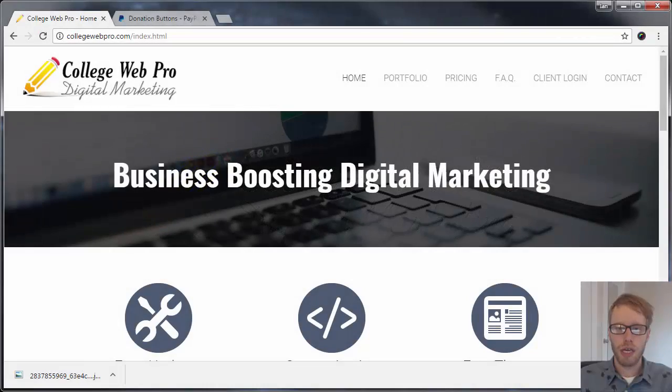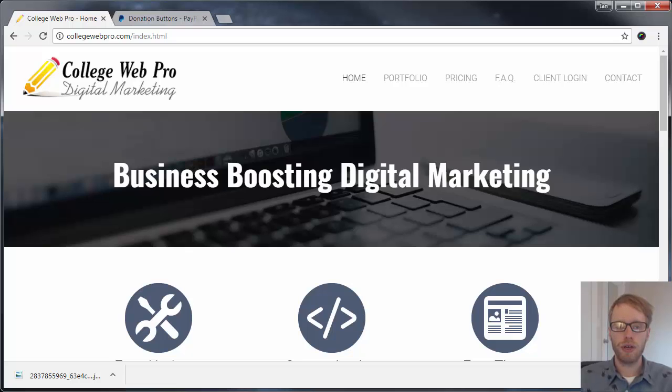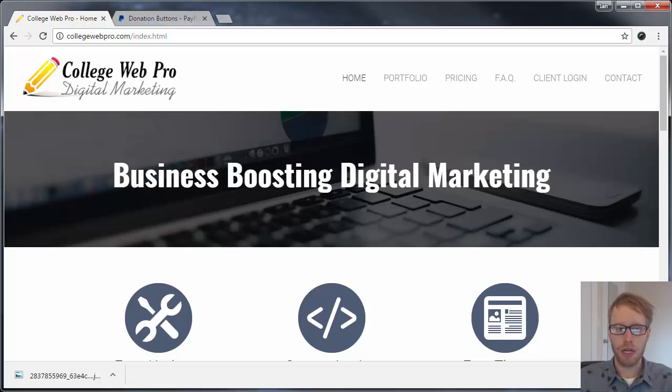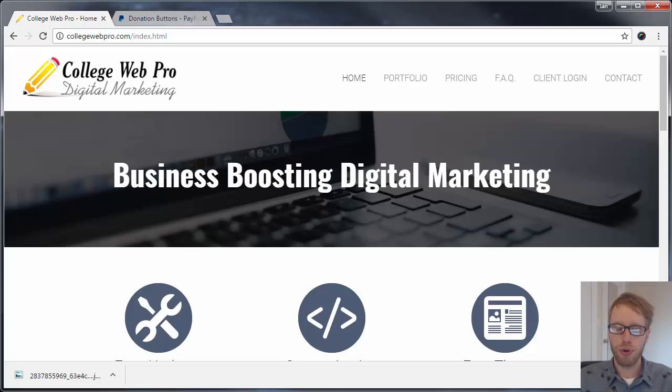Hey, this is Ian Franzen, the College Web Pro. In this tutorial video today, I'm going to show you how to create a PayPal donate button. This will allow you to accept donations via PayPal, credit card, and bank account through your website.